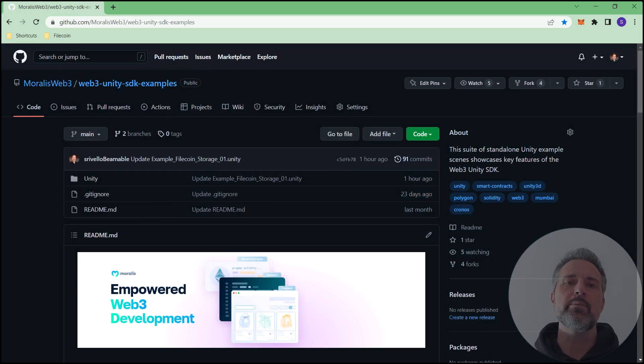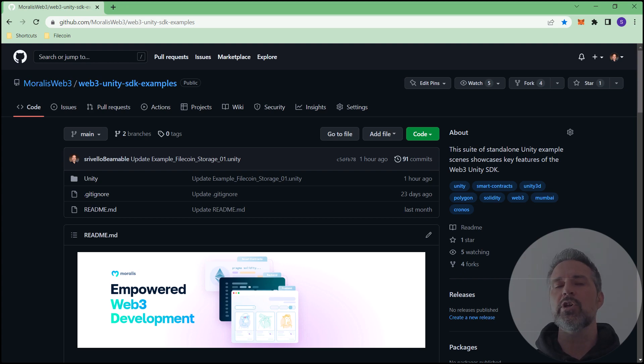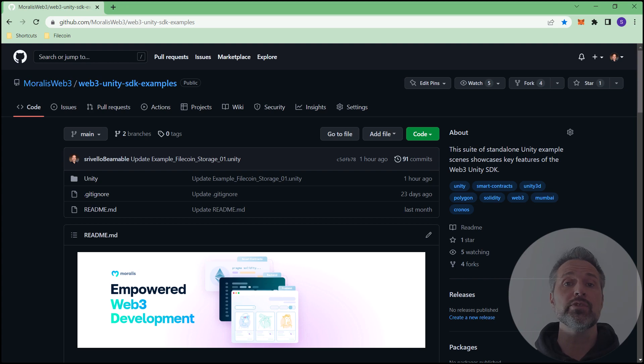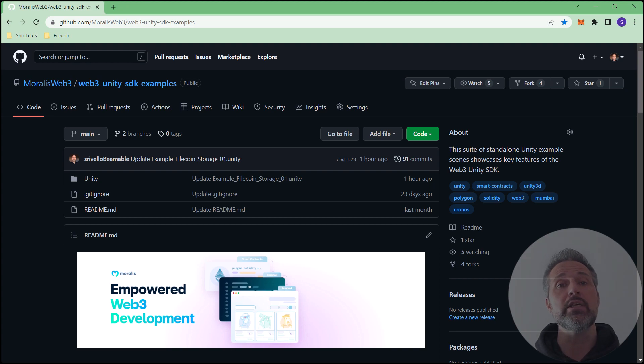And here's the Moralis Web3 GitHub. This is the examples project that I'm showing off here. You can download this project and explore all different sorts of standalone scenes that talk about different Web3, Moralis, and Unity concepts.